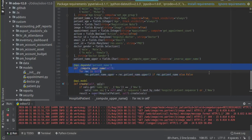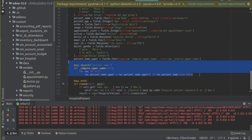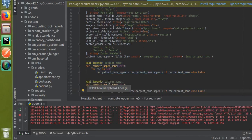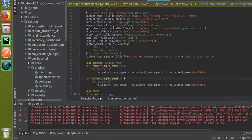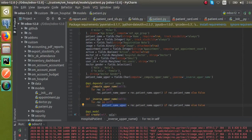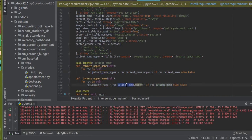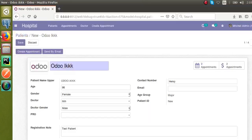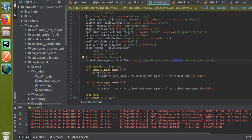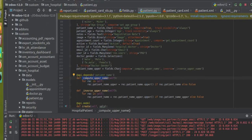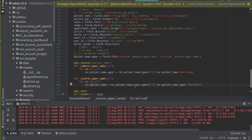I've added an inverse function for the compute field. Now I have to define this inverse function. I'll copy the function name that I added for computing the upper name and put it right after this. I'll remove the 'depends' decorator — it's not necessary for the inverse function — and I'll update the name of the function to 'inverse_upper_name'. In this function, I assign the value back to the field: record.patient_name equals record.patient_name_upper converted to lower.